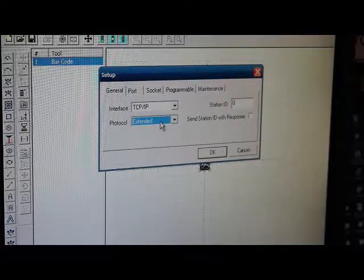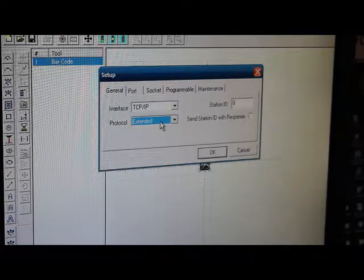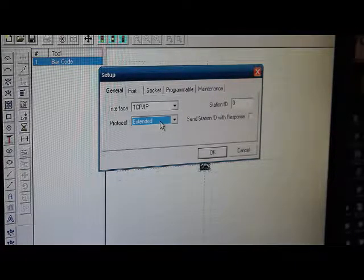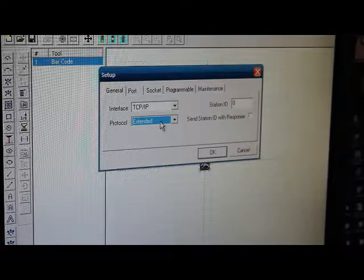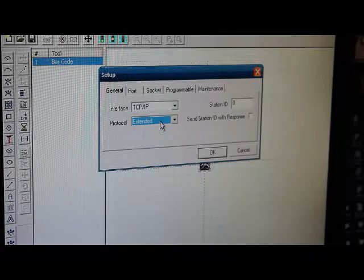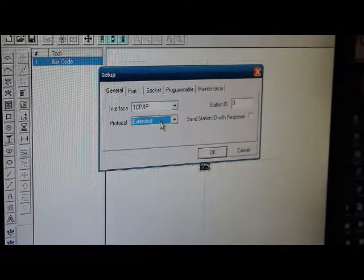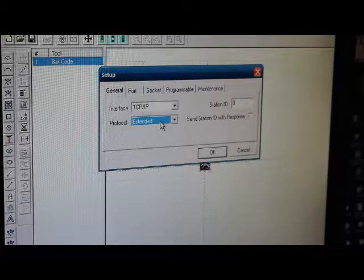With programmable, it's just send it one way, and you hope it gets there. Now, generally, we recommend using extended because of the information that's coming back.